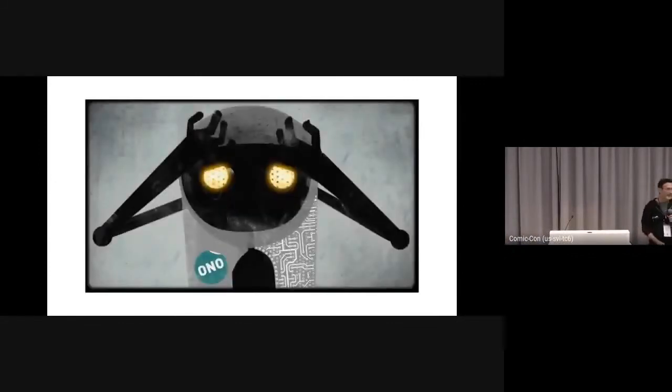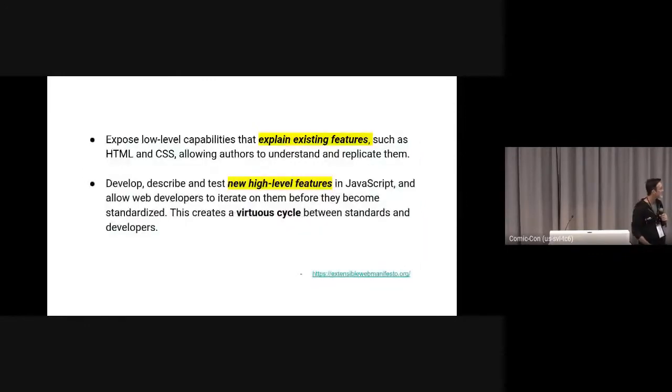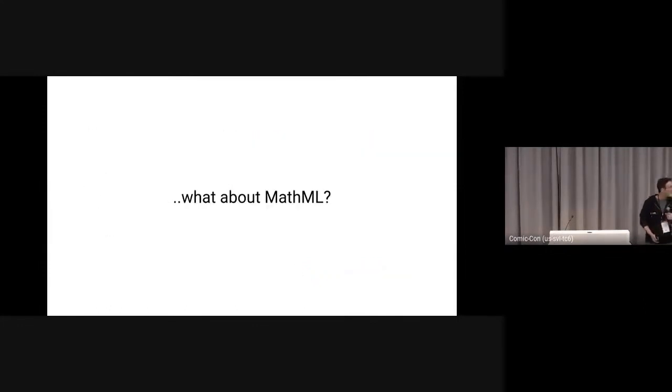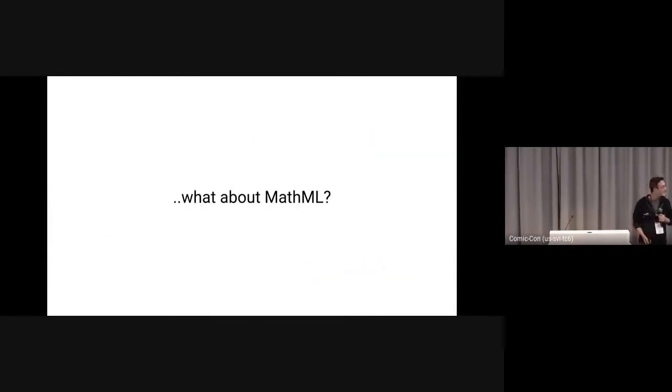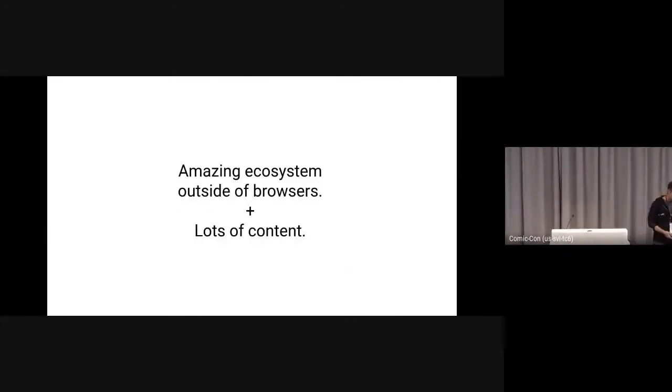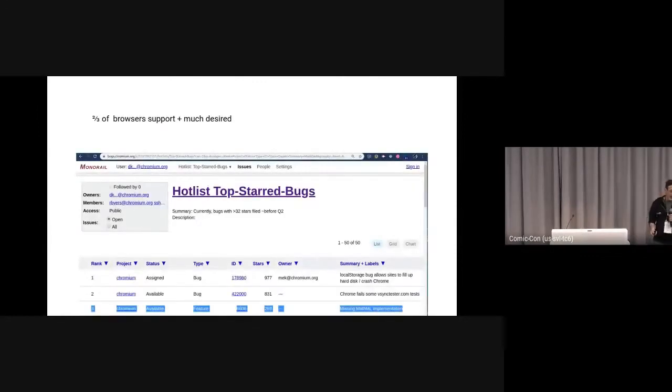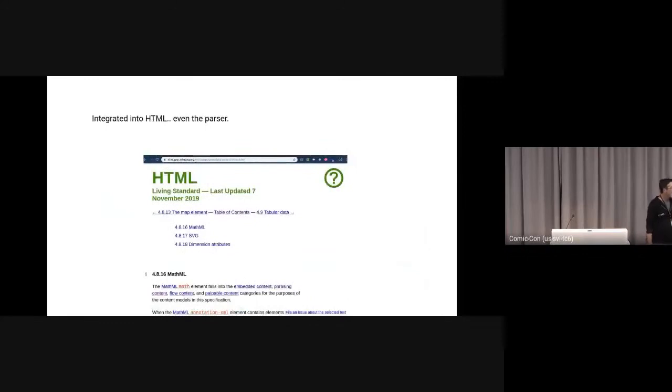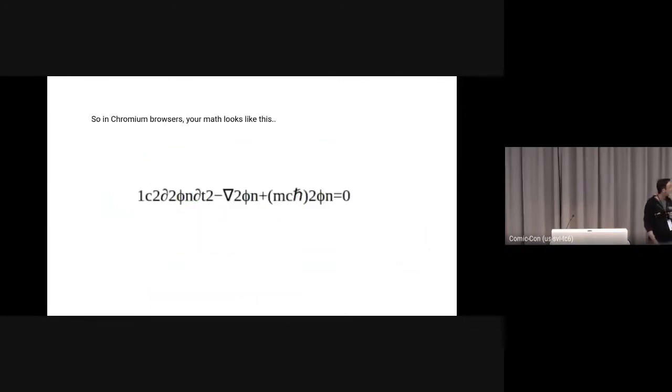This was not great for MathML because the Extensible Web Manifesto asked us to treat existing features and new features differently. So the question is which one is MathML? It has this amazing ecosystem outside of browsers and lots and lots of existing content. It's very requested and it's in two of the three browser engines. It's in the HTML standard.